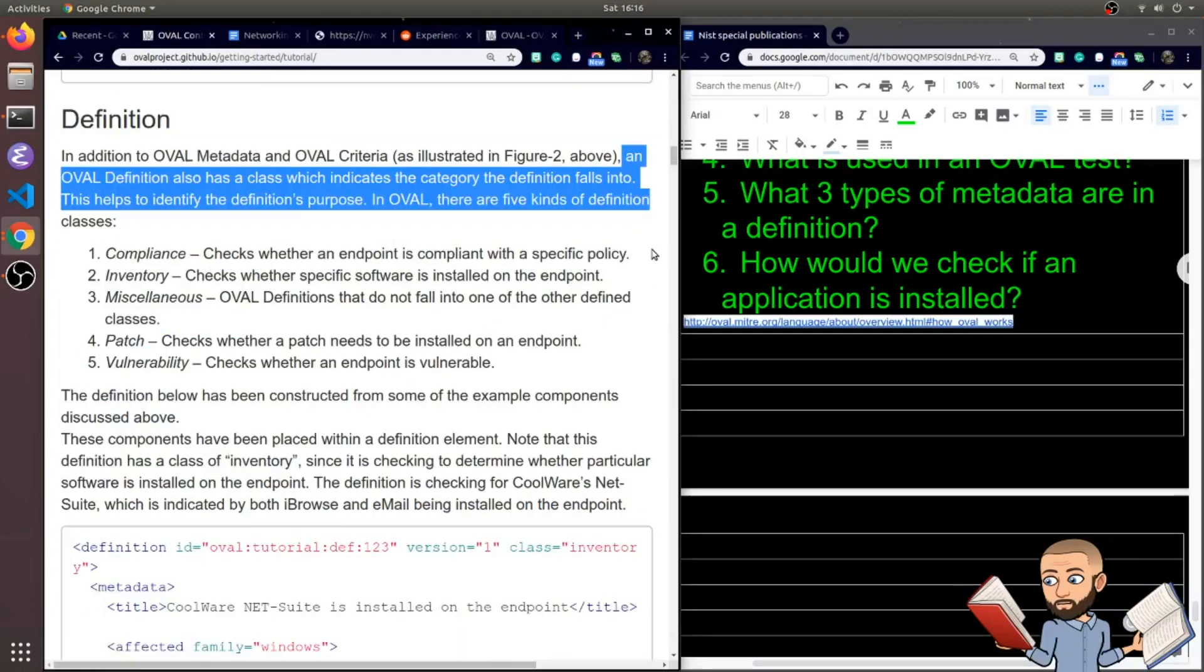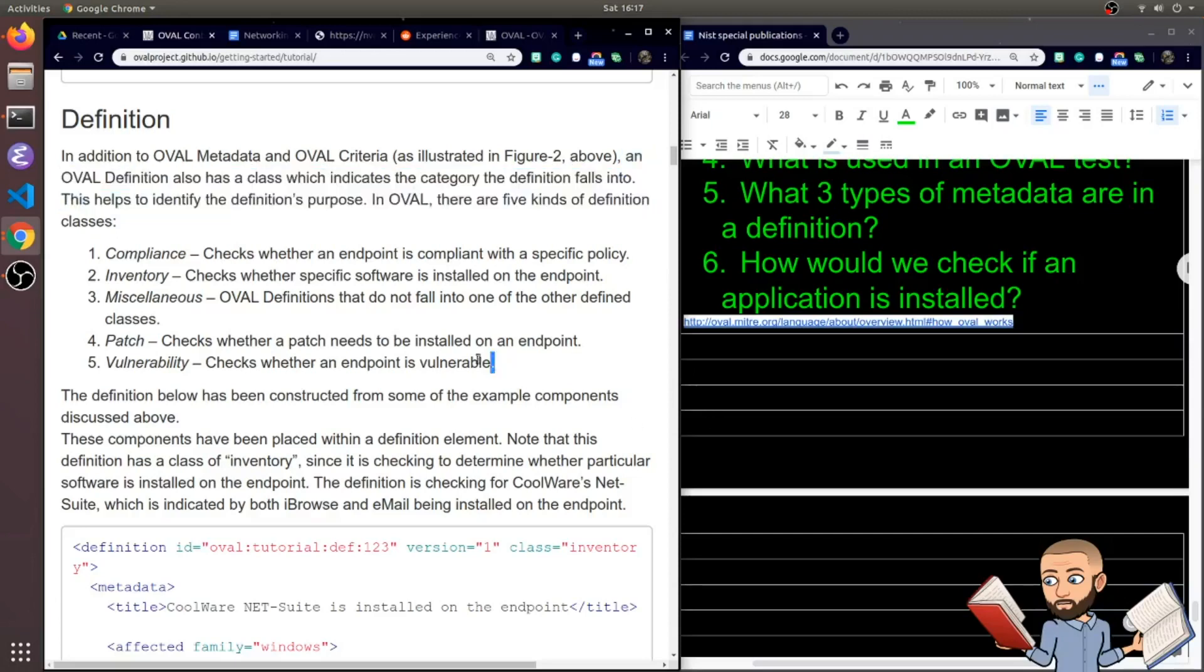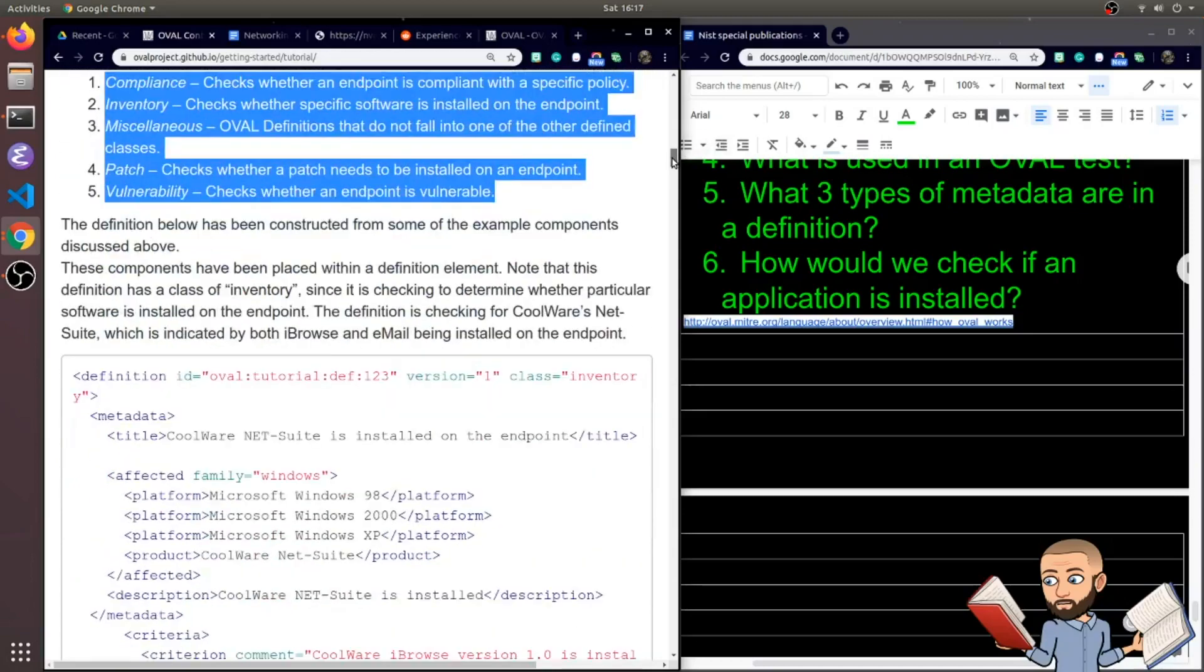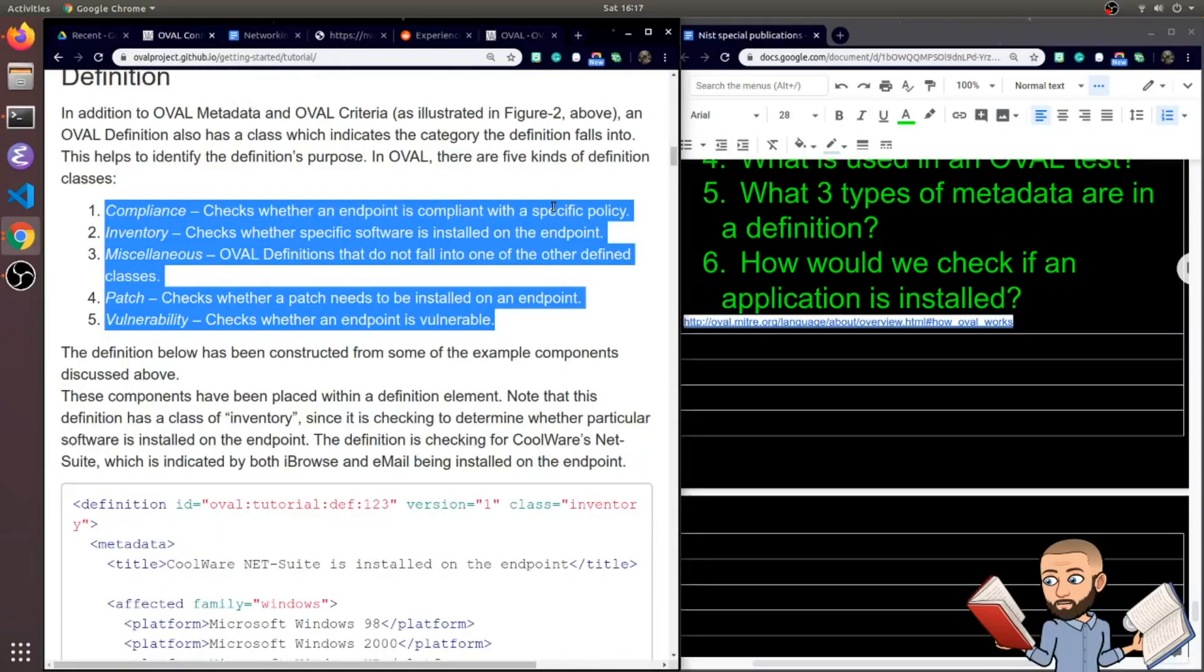So in addition to OVAL metadata and OVAL criteria, a definition also has a class which indicates the category the definition falls into. And this helps to identify the definition's purpose. In OVAL, there are five kinds of definition classes. Alright, so five classes. And that sounds about right for maybe a high school student or college student. You don't want to take more than five classes in one semester. And look at this. The first one might sound like a class you would take or at least something you'd be learning. Compliance. Just kidding, my humor is awful.